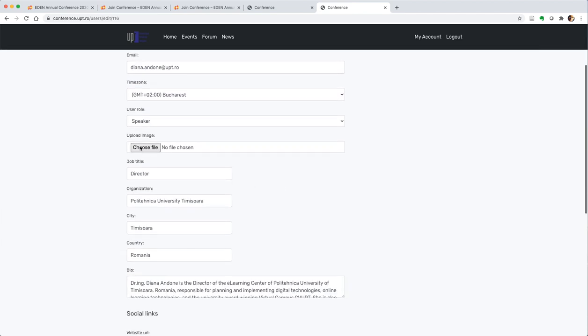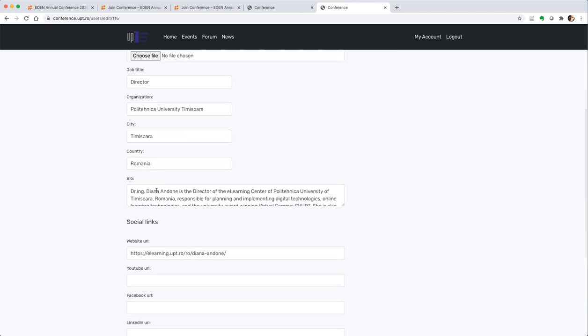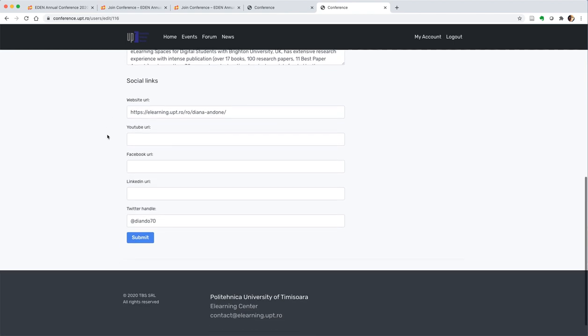You can choose an image to upload for your photo. Then please complete the data about your bio and your organization, your city and your country, and if you want, some of the social links so people can connect with you.